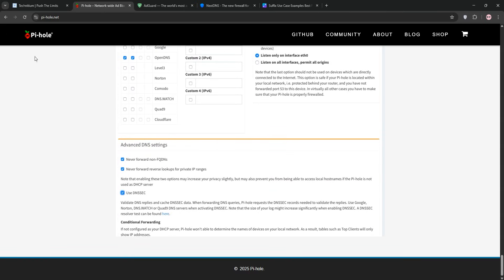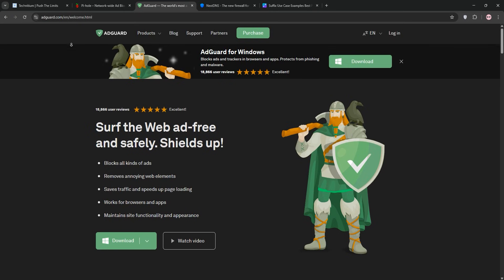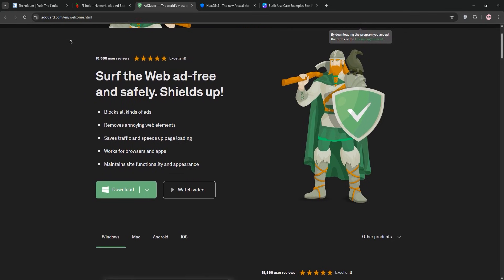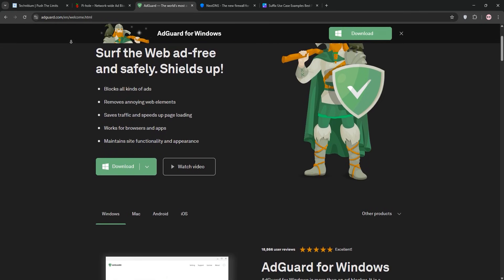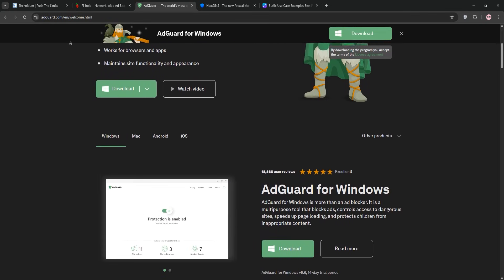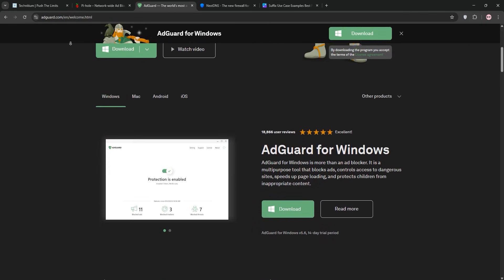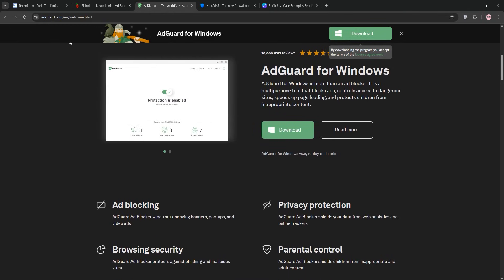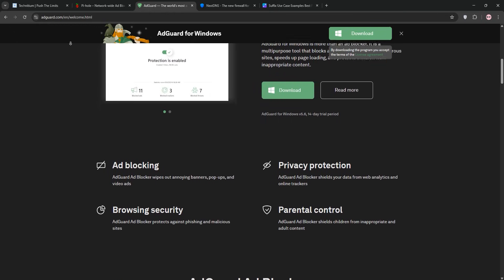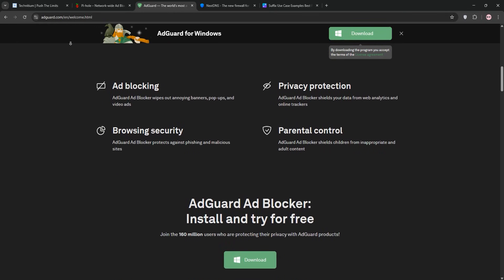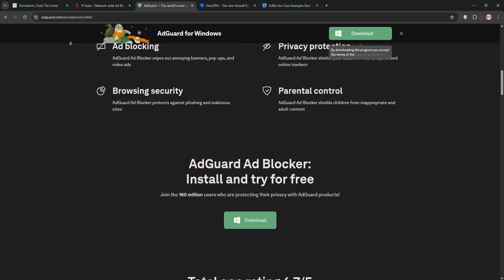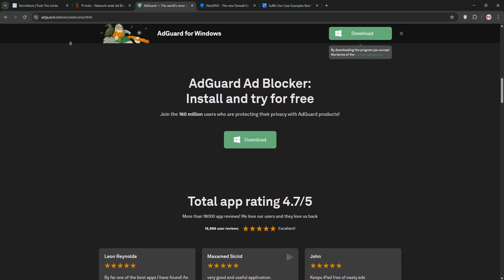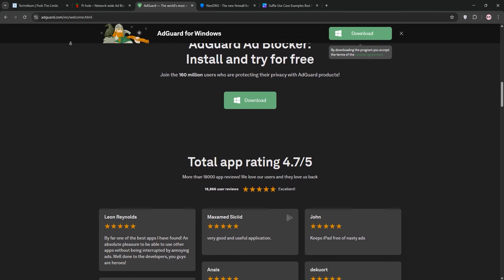AdGuard Home is my current family favorite though. Running on a Docker container on my NAS, this open-source DNS solution is like Pi-hole but with a sleeker interface and extra features. It blocks ads, trackers, and malware using blocklists, and it supports DOH, DOT, and DNS over QUIC for encrypted queries right away.